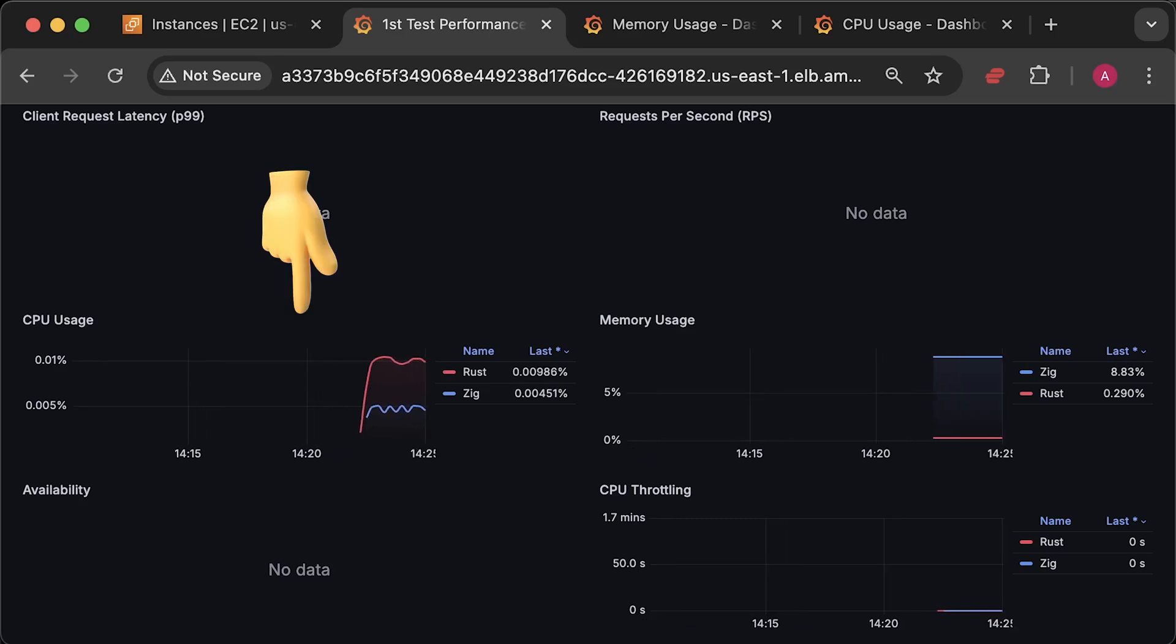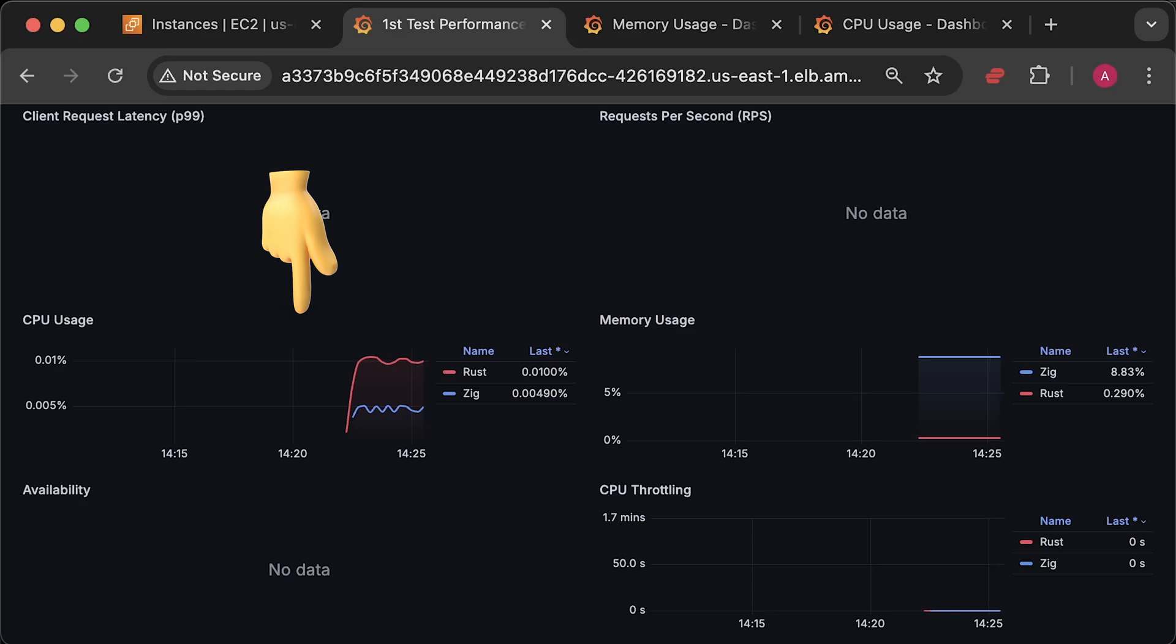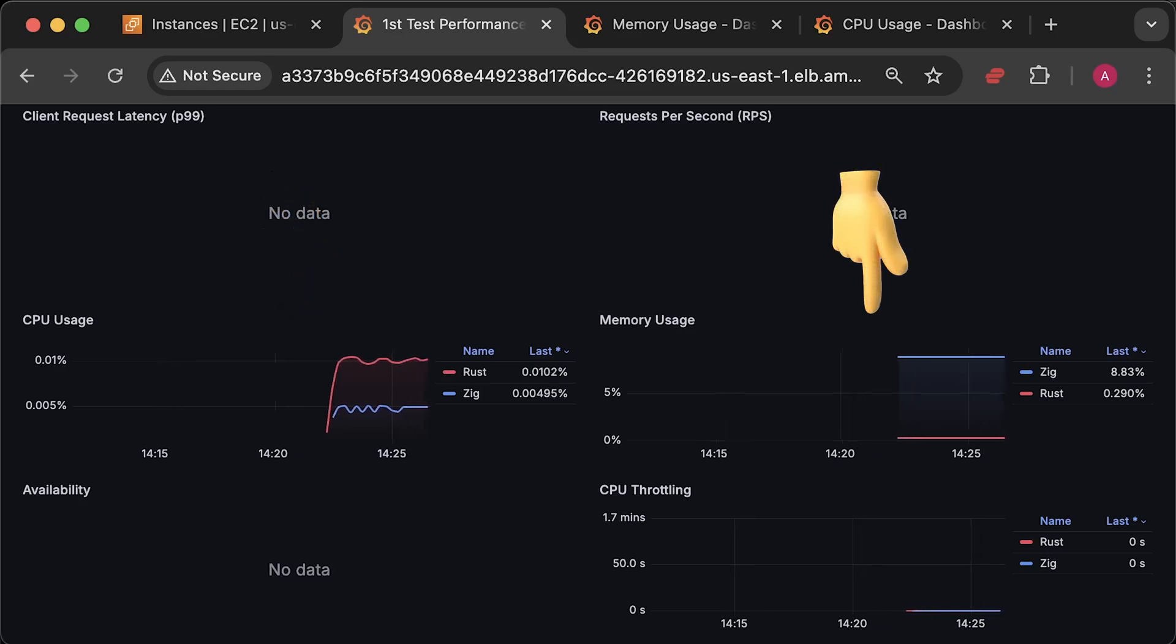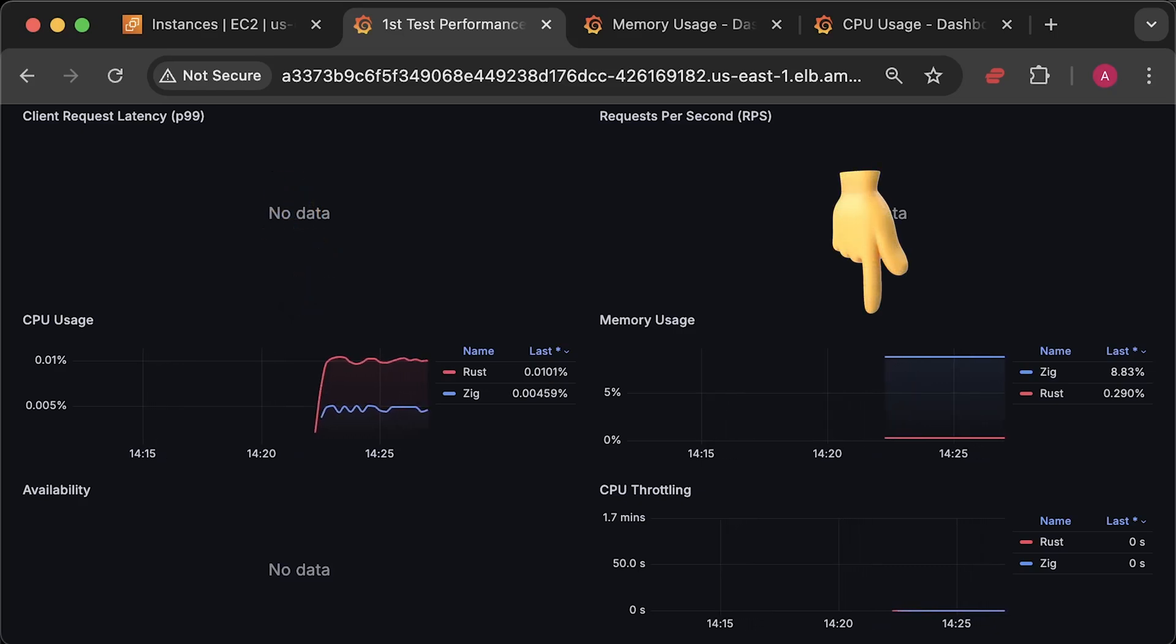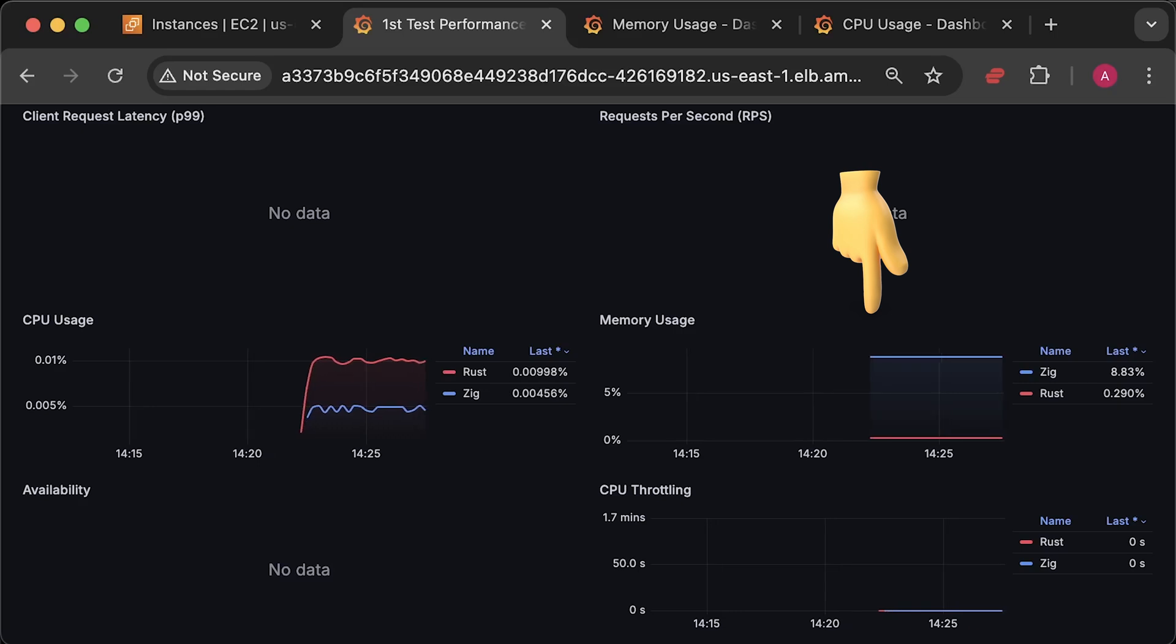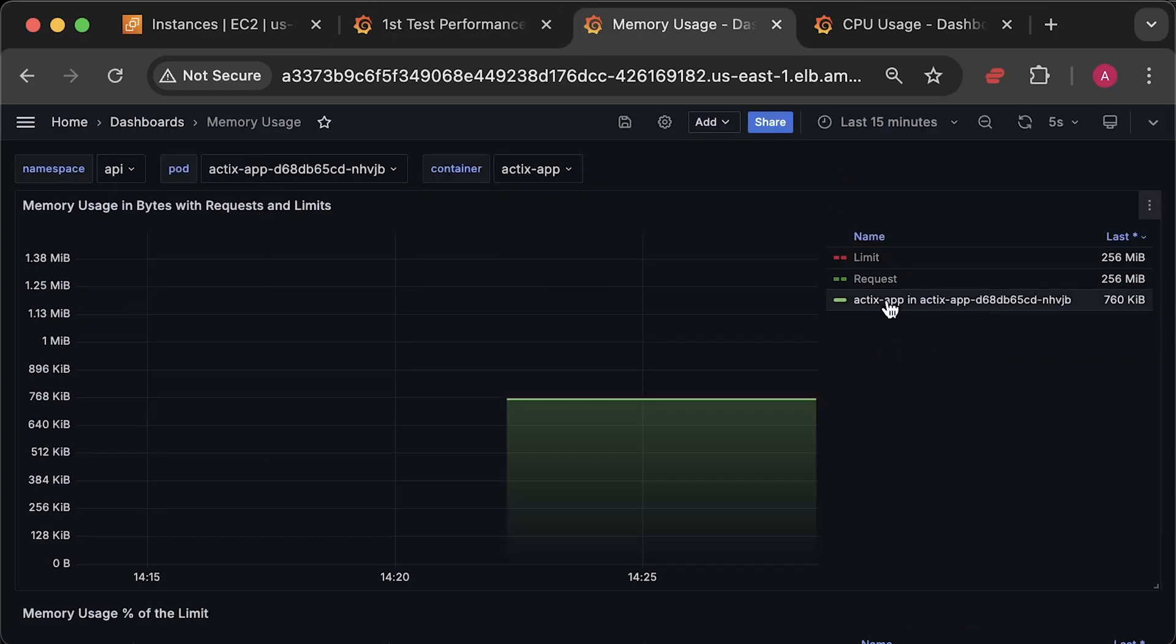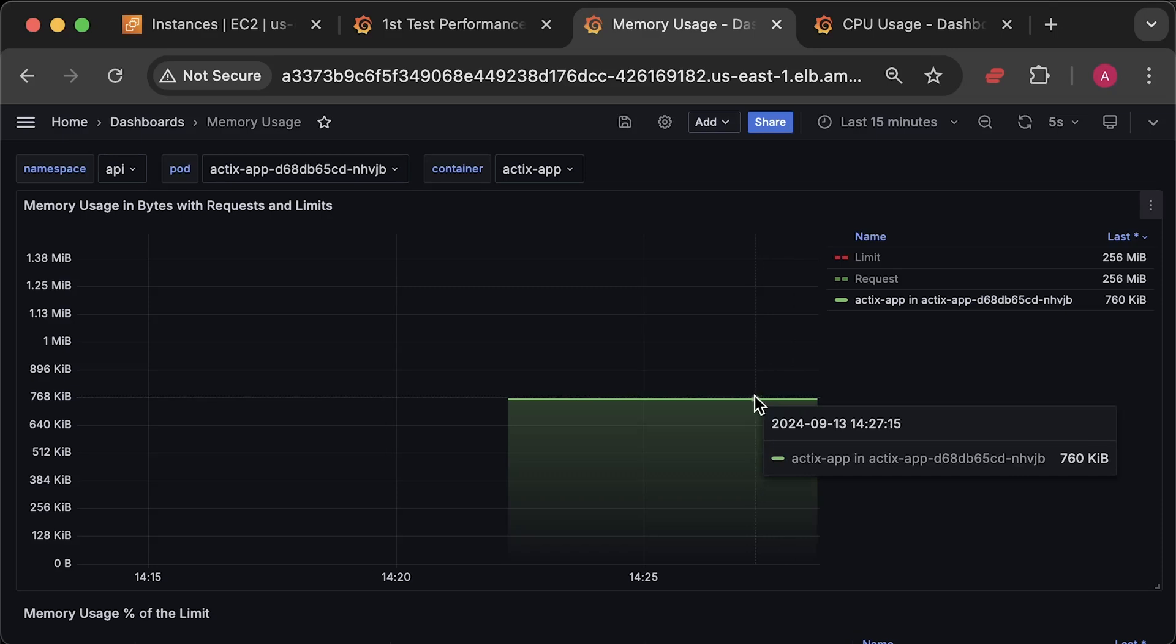From a CPU perspective, Rust has slightly higher usage. But for some reason, Zap uses much more memory. Doesn't it have a garbage collector? Well, I don't think so. Let's take a look at the actual memory usage in bytes.